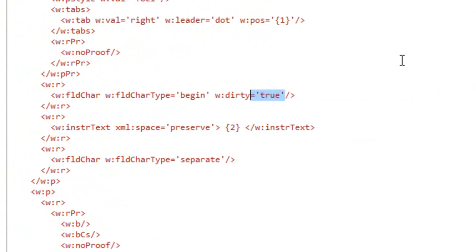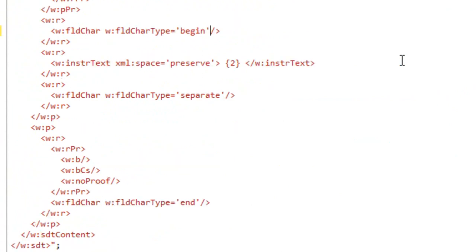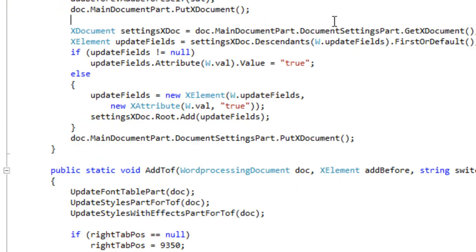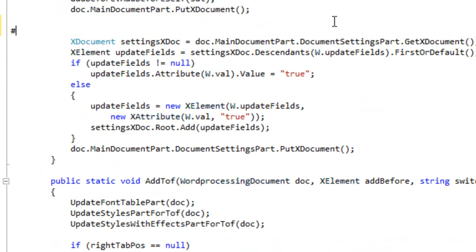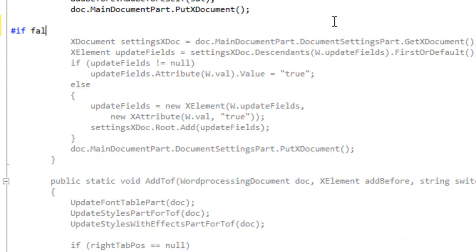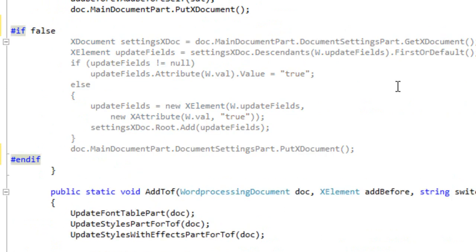I am taking out this attribute w colon dirty equals true, and at the bottom of that method I'm removing the code to set the update fields element in the settings part.